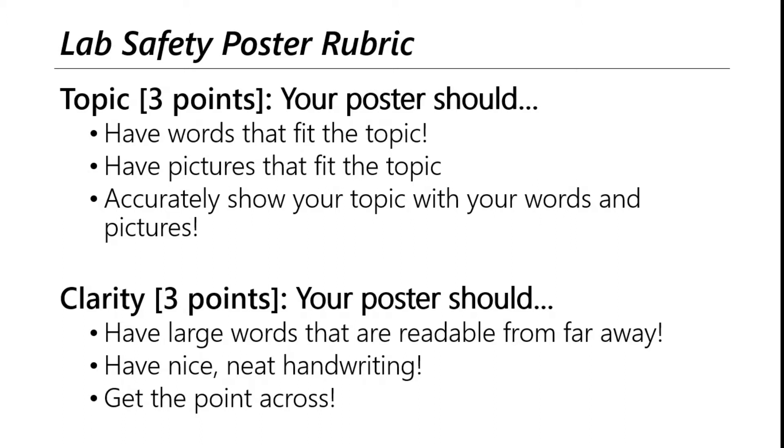Make sure it's nice and clear-cut and simple to see and read. And get the point across. If your poster is confusing in how you present it, if it's too abstract, then people might not get it and it's not going to be an effective lab safety poster.